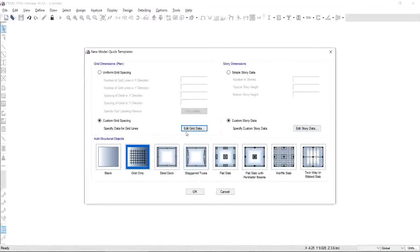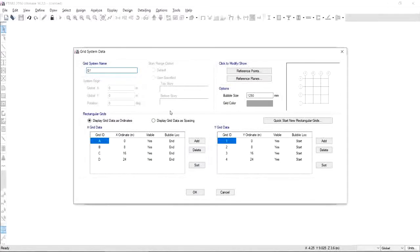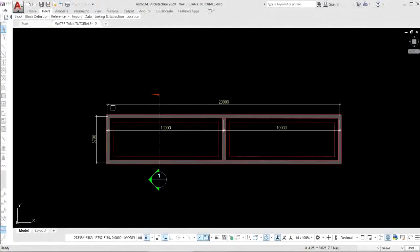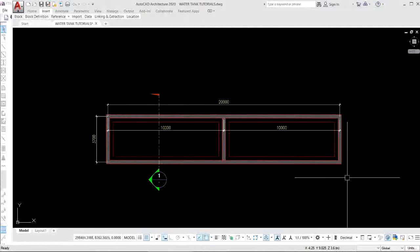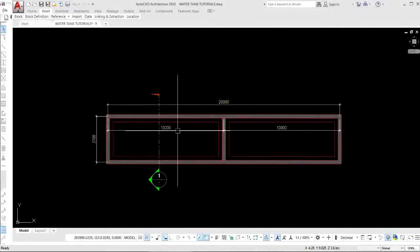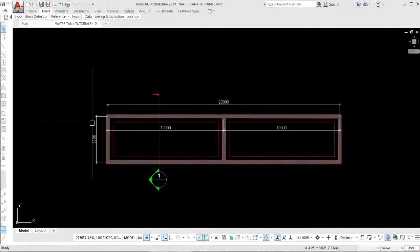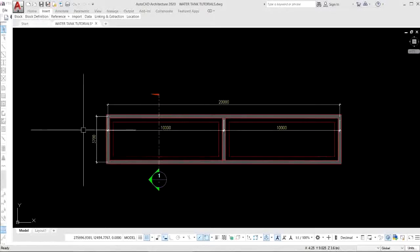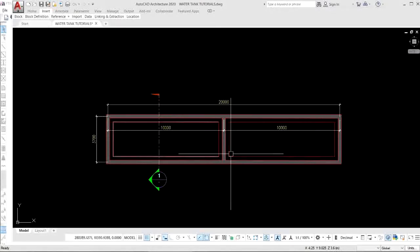Next, we need to edit grid line data. For this, click Edit Grid Data, which will give you grid system data. Keep G1 as it is, but click display grid data as spacing, which is much easier than specifying ordinates. Let's go back to our plan. We can specify three grids at X with spacing of 10 meters, and also we can specify two grids at Y with spacing of 3.7 meters. Keep in mind those numbers and let's input it here.